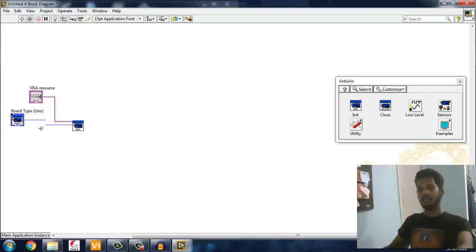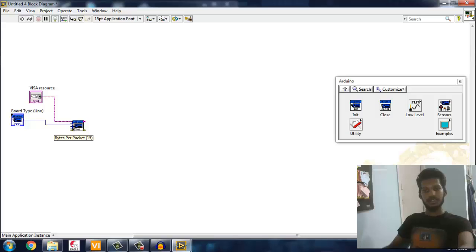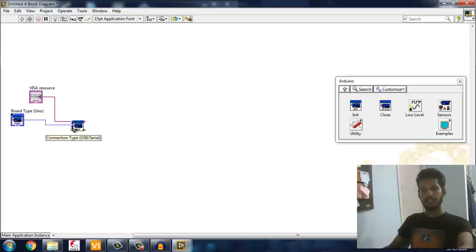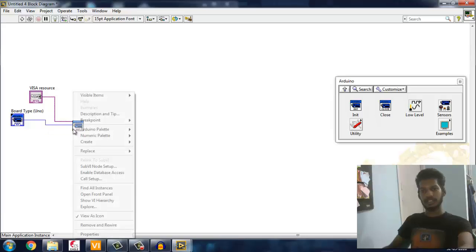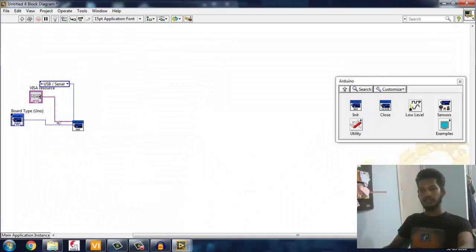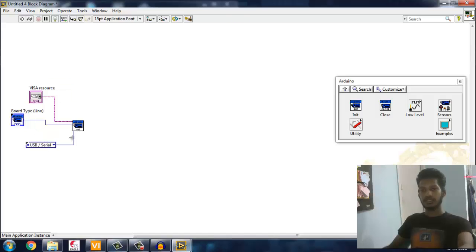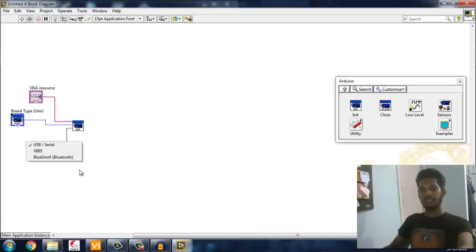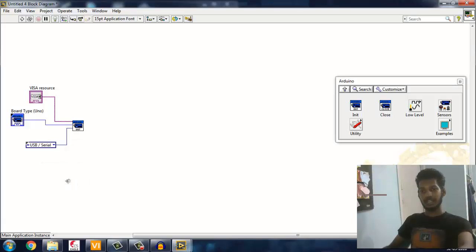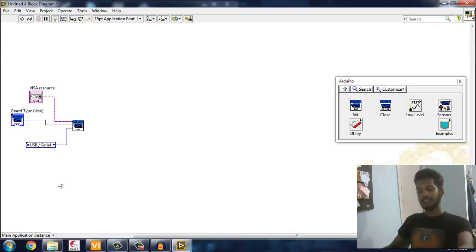Next one is connection type. This allows you to make sure which connection you're using. I'm using LabVIEW serial. If you're using XBee, you can even select that. I'm using USB serial for connecting to my laptop and Arduino. I'll use this one.